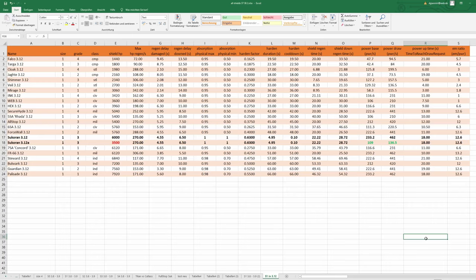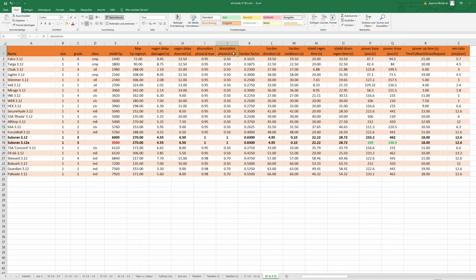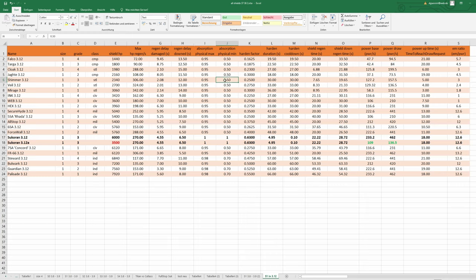Greetings fellow citizens, in this video I want to talk about absorption physical max and min. Most shields have absorption physical max of 0.95 and min of 0.5. Exceptions are of course Sukoran shields which have one in both.